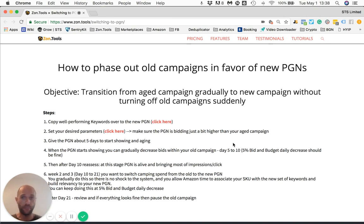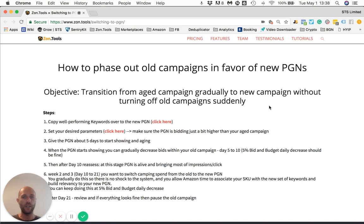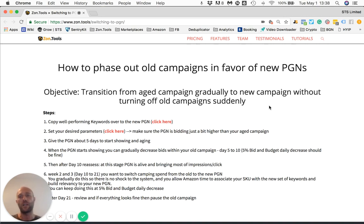Our objective is to make a transition away from your old campaigns in a gradual way toward the new PGN campaigns without turning off suddenly your old campaigns, while giving time to Amazon to build a new history and a new connection and indexing for the BPC algorithm between your SKU and the new keywords within the new PGN campaign.